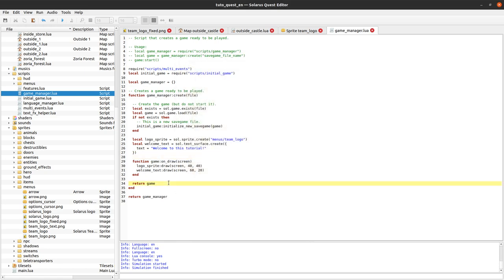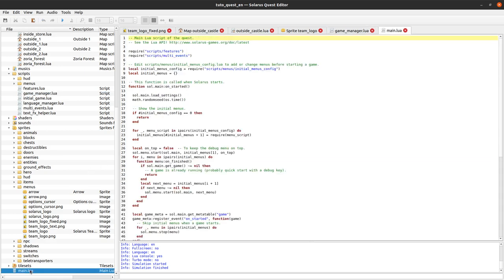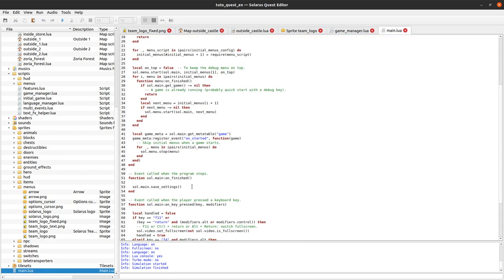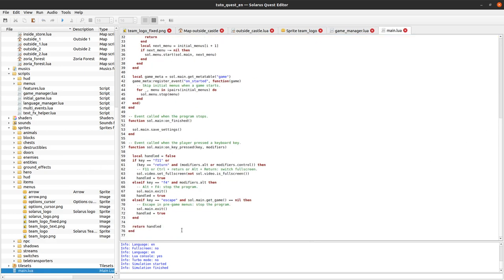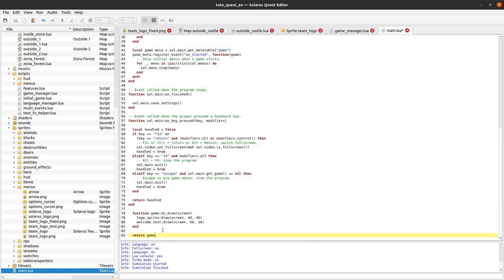And if we want just for information, you can even use on_draw on sol.main. Which I think is crazy.